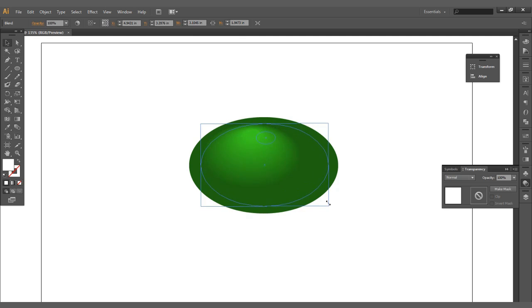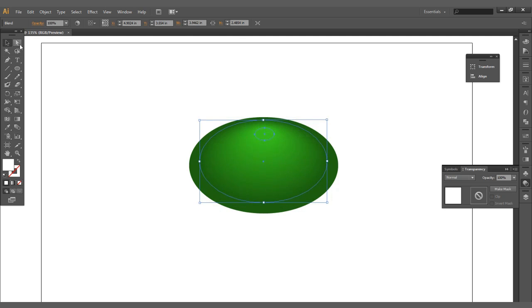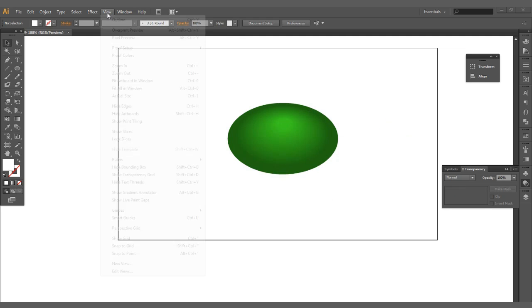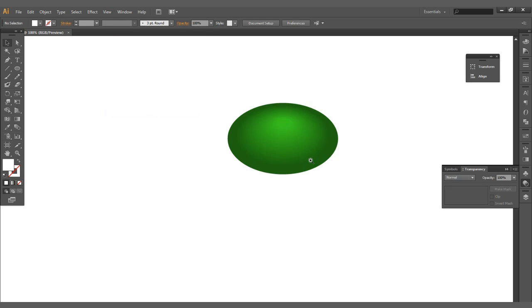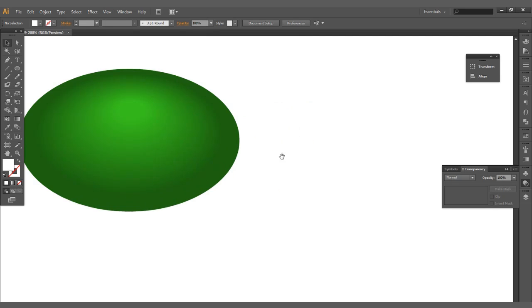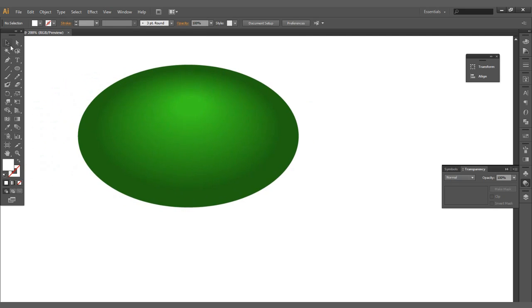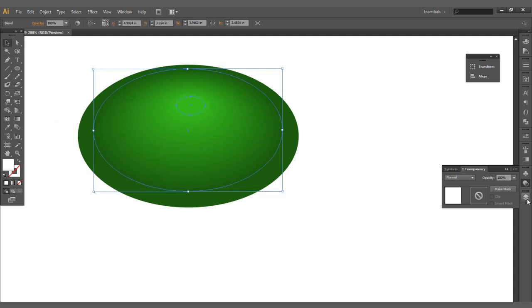I'm going to drag that handle out, make it a little bit wider. Let's hide the artboard a little bit, it's kind of distracting there.